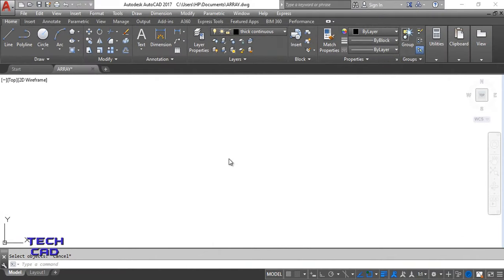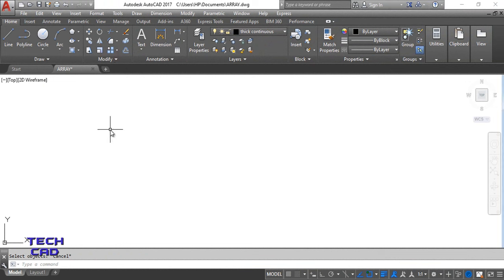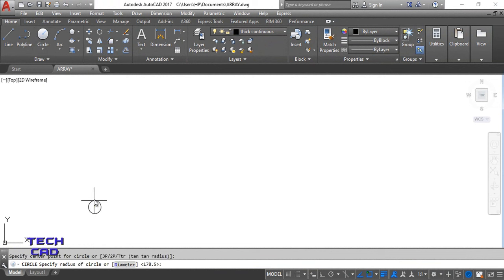Hello everyone. In this tutorial we are going to understand the Array command in AutoCAD. In the Modify toolbar we have an Array command. To understand this Array command, first make a small figure — let's make a circle over here.